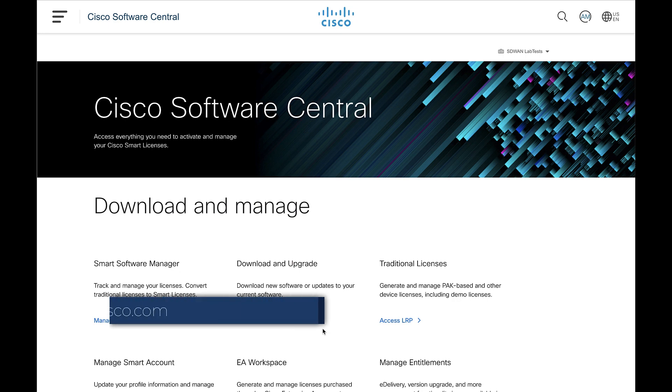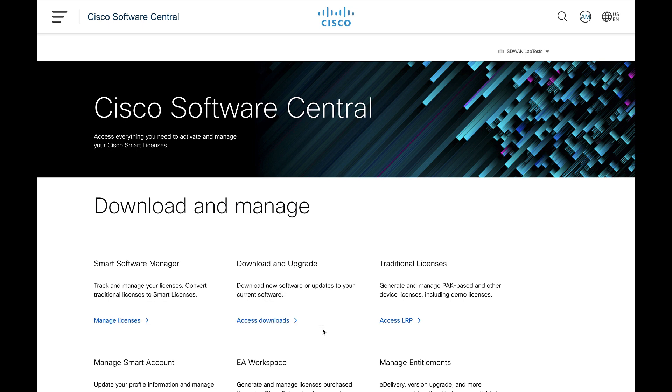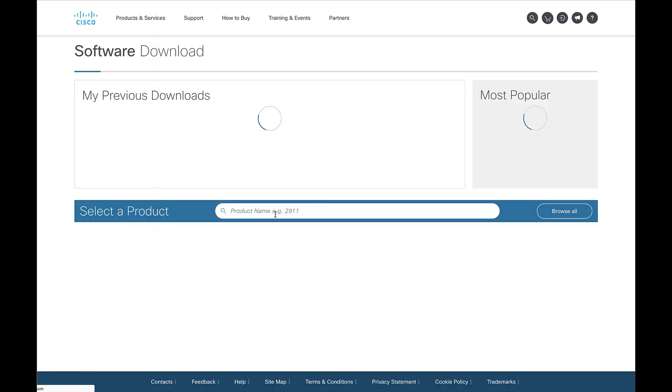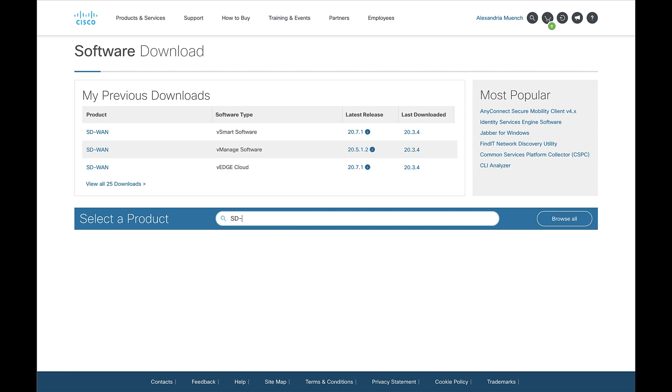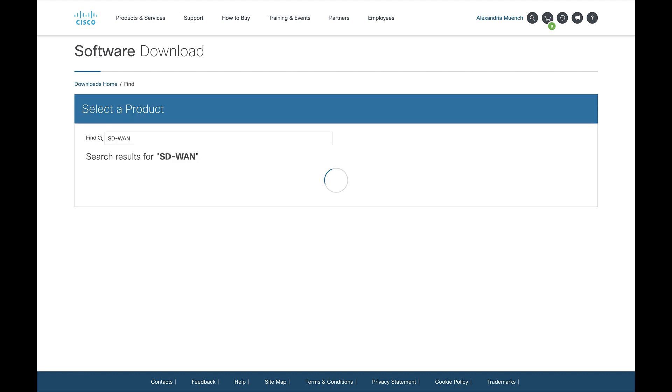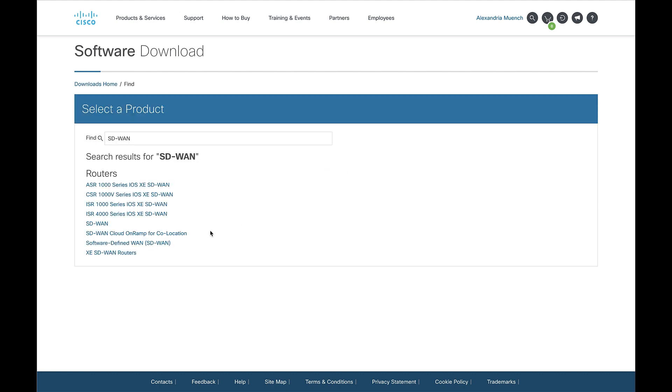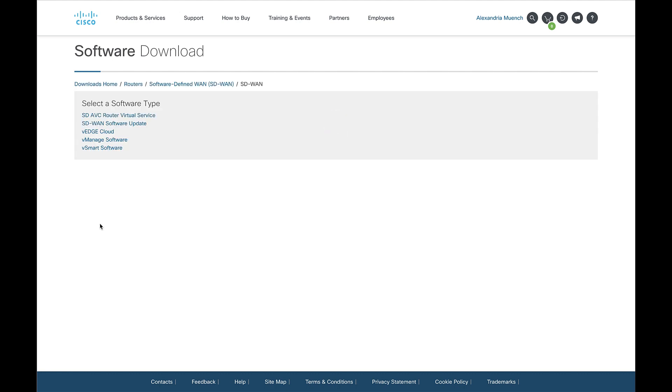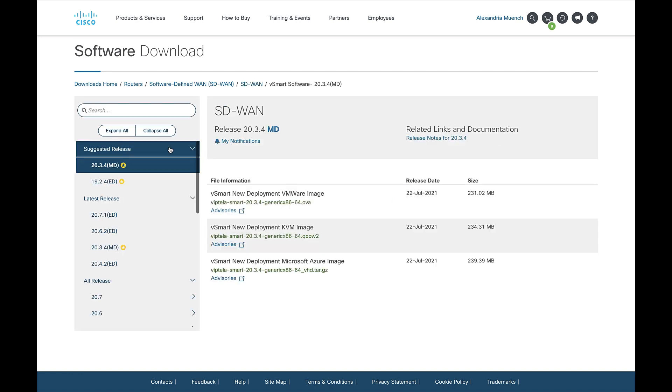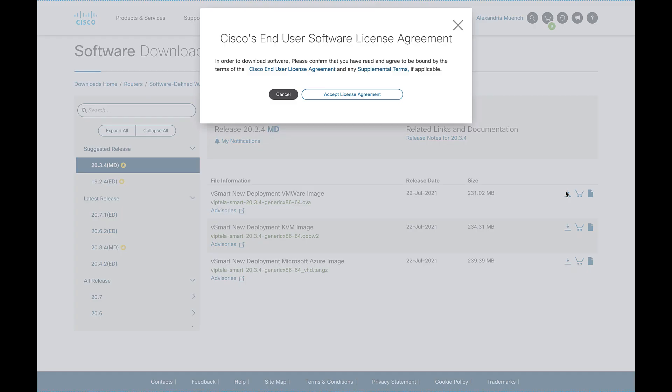To start, navigate to Cisco Software Central at software.cisco.com to download the images for each controller. Here you will find the software image for each controller. The VEdge Cloud corresponds to the vBond controller. For deployment on ESXi, we will use the VMware images. Download the image for each controller.